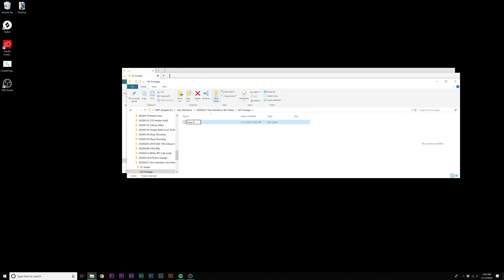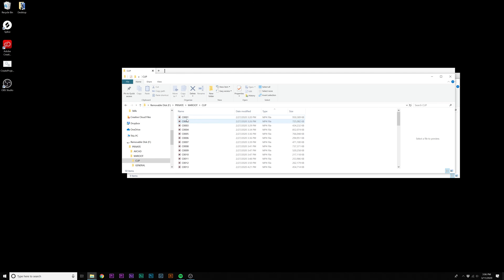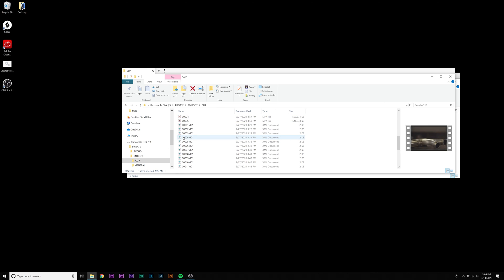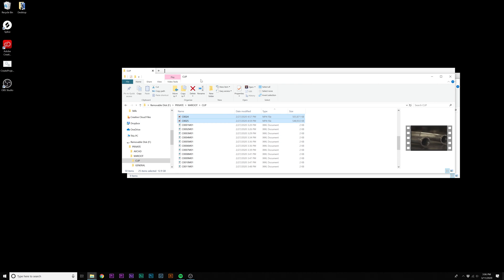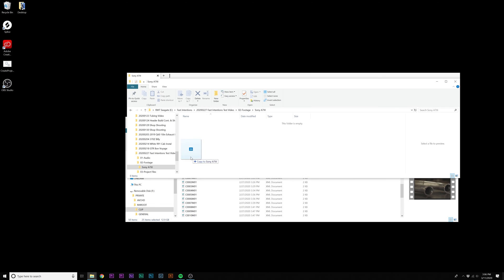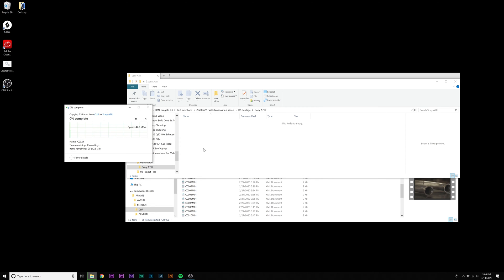So for this one right now, what I know I'm going to have is a folder for my Sony A7 Mark III. I'm going to create that folder and then I'm going to take the footage from this B-roll and drag it inside my Sony A7 III footage folder.